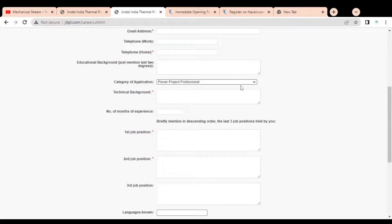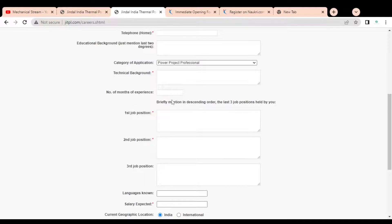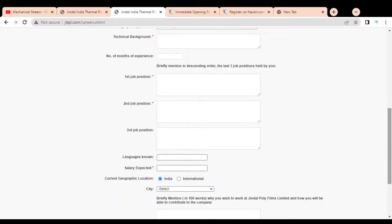If your job profile is not listed, you can select 'Others.' After that, you have to provide your technical background — whether you are an engineer, diploma holder, or graduate. Then you have to enter the number of months of experience. This is not mandatory; if you have no experience, you can enter zero and you will be considered as a fresher.